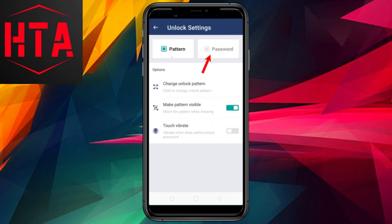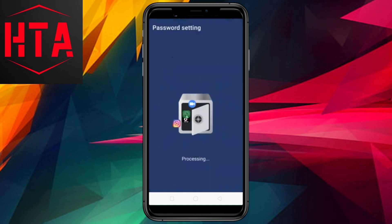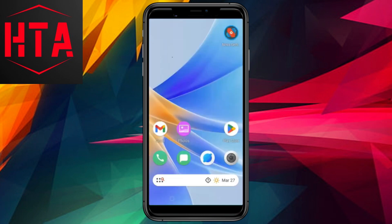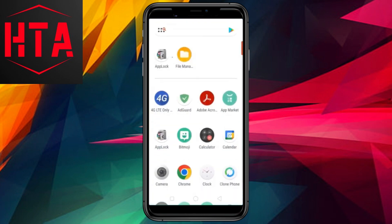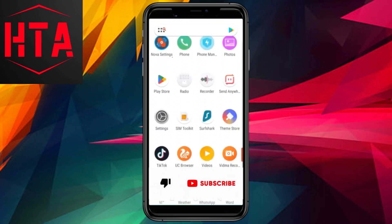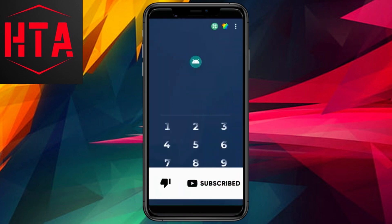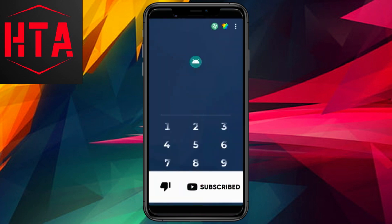For those who prefer using a password instead of a pattern, navigate to the security settings within AppLock. Expand Security, tap on Unlock Settings, select the Password tab, and set a password.